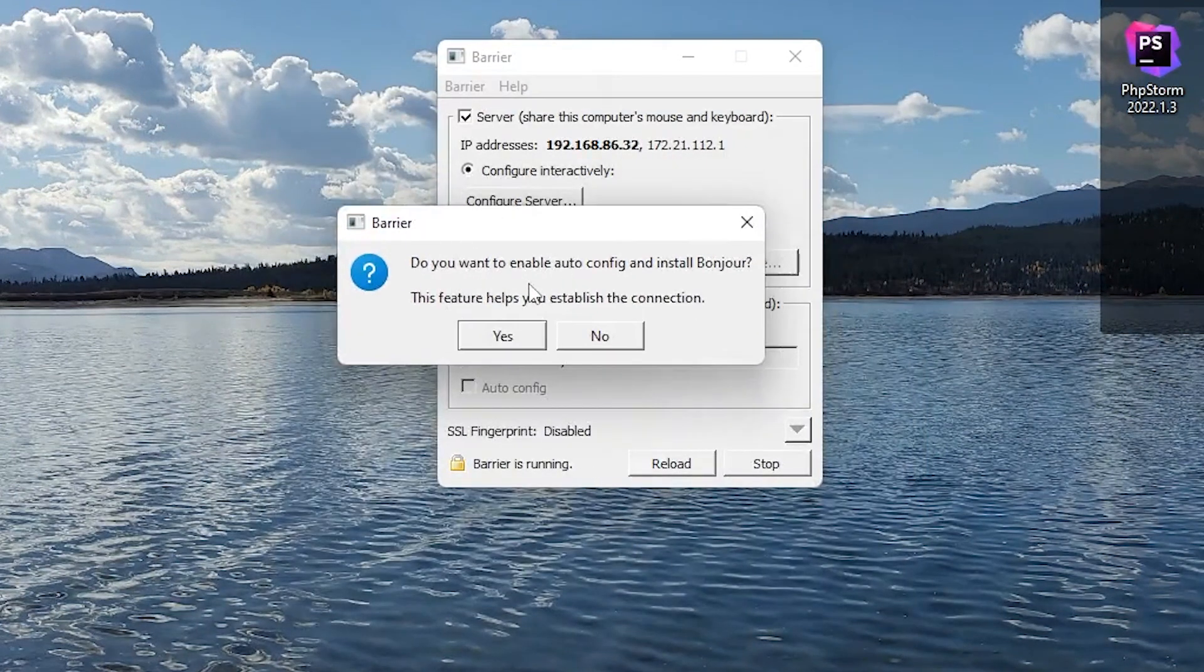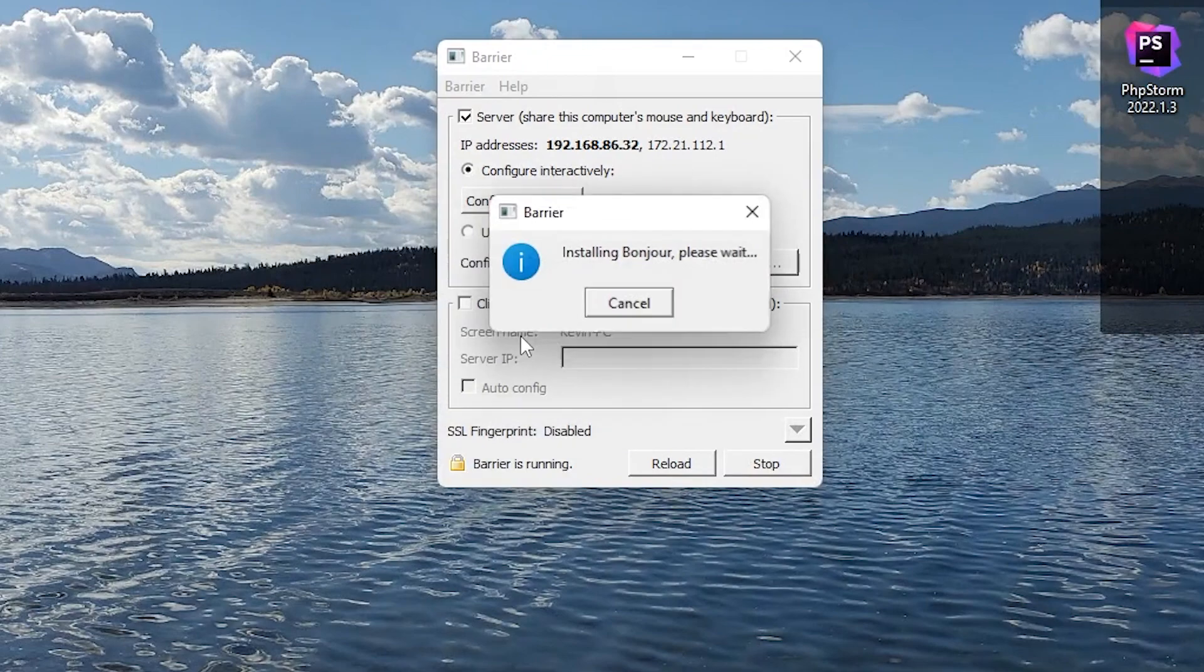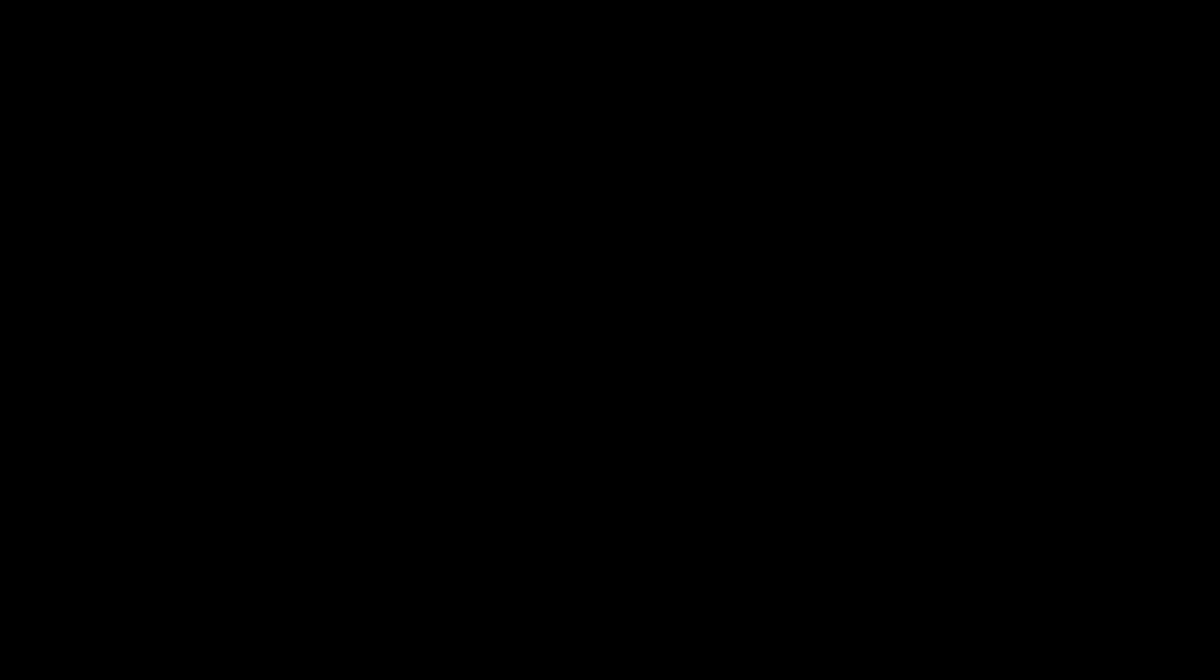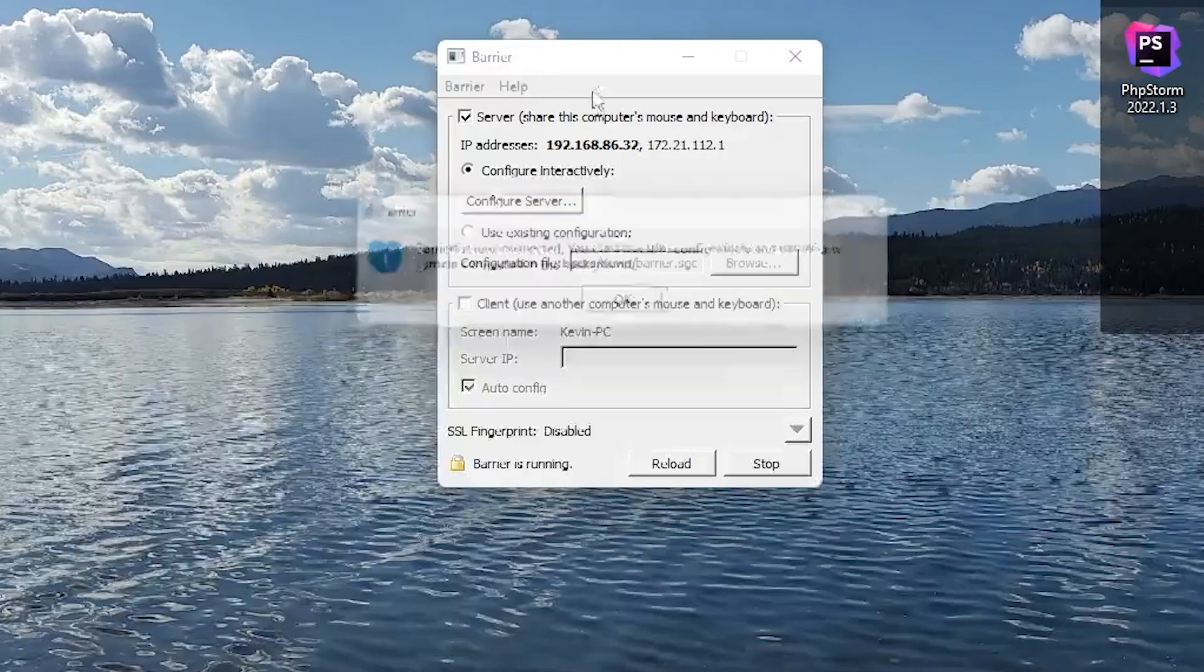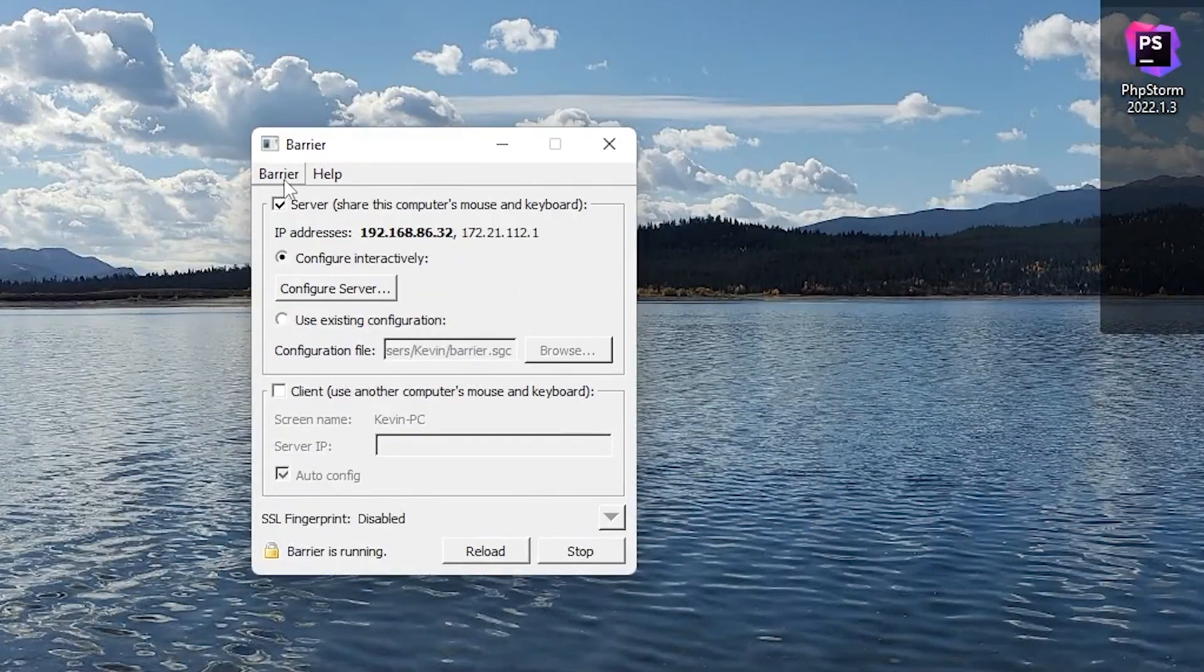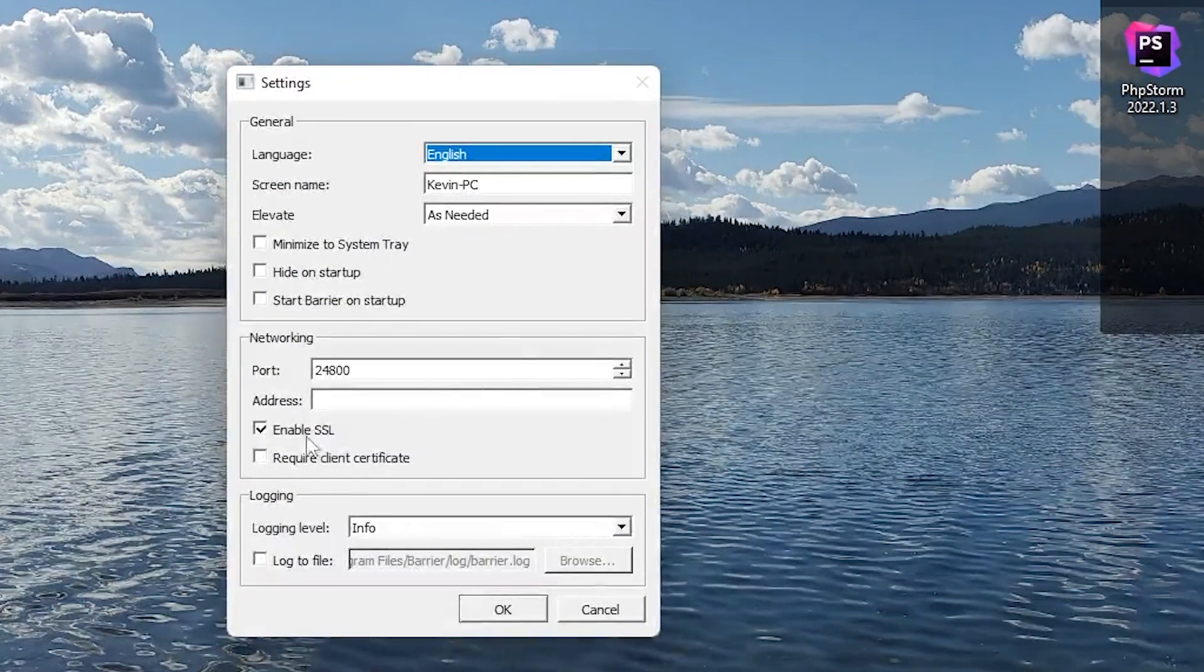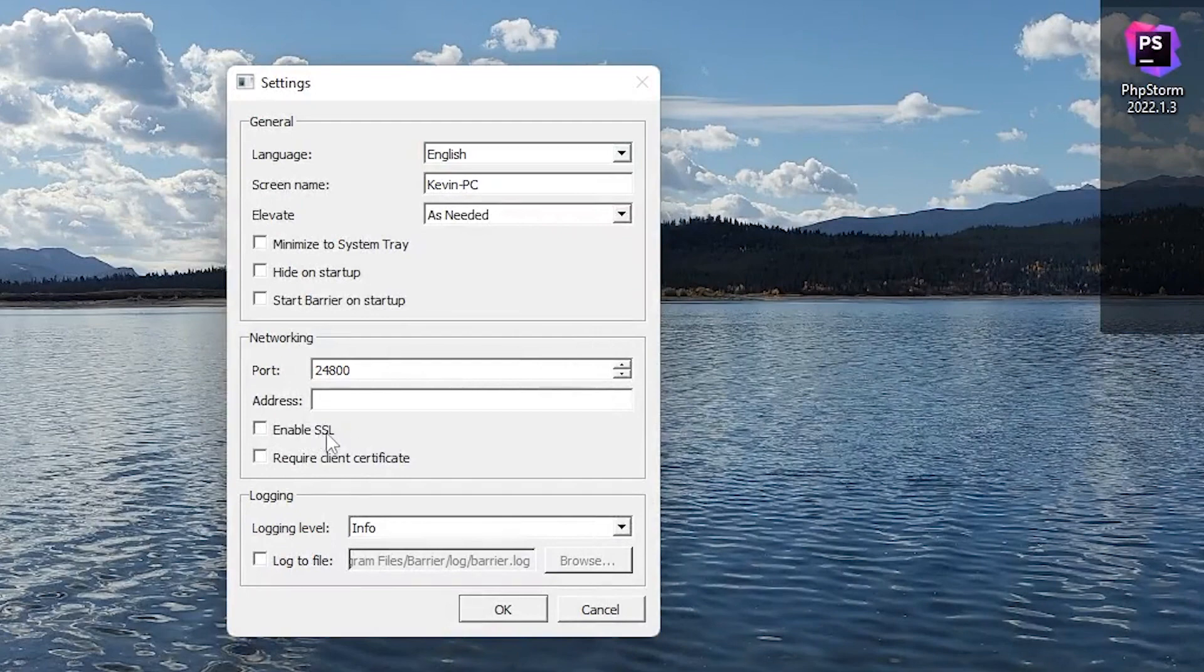And we do want to enable auto-config and install Bonjour. Go ahead and install that. Next, next through it. And finally, go into Barrier change settings. And we are going to disable SSL.